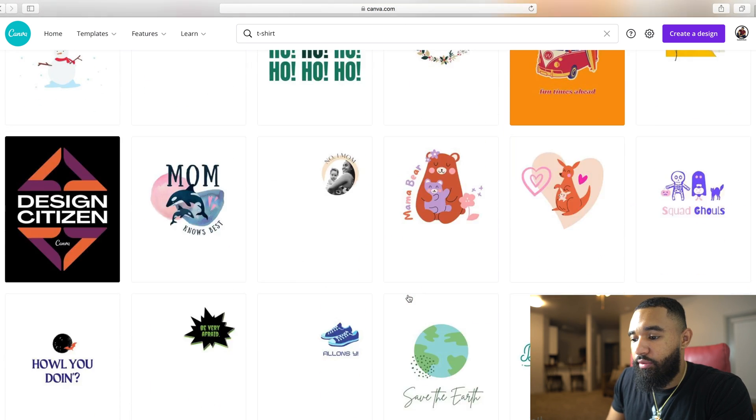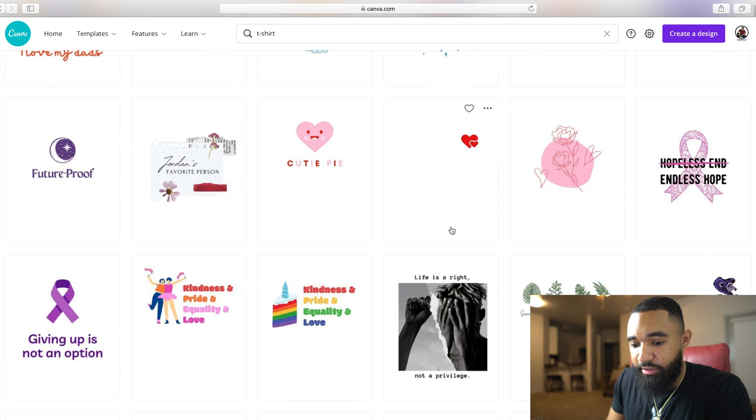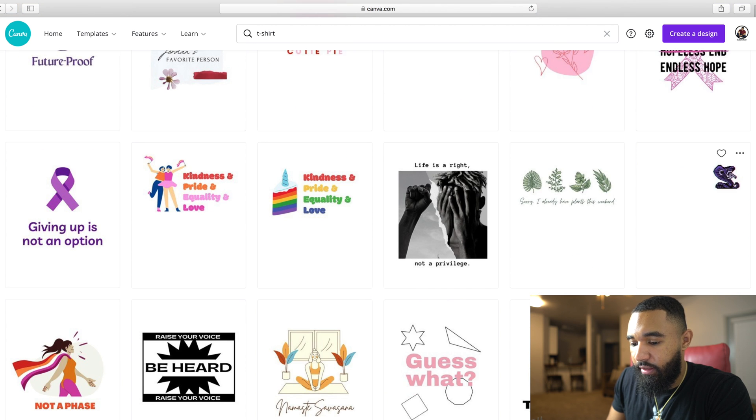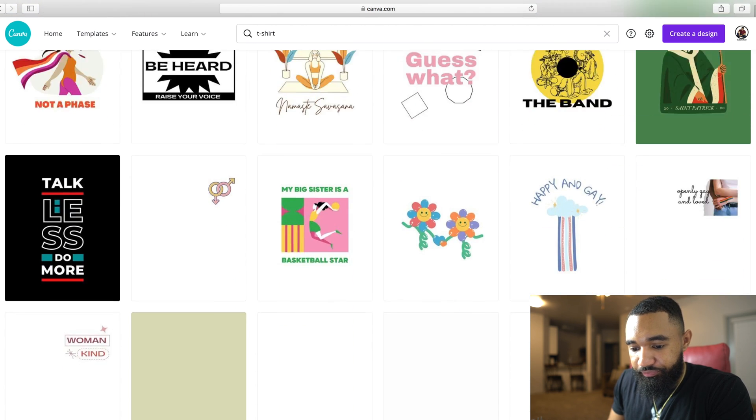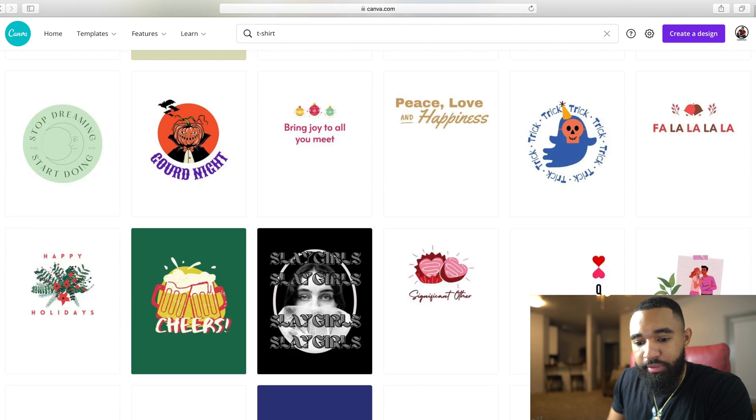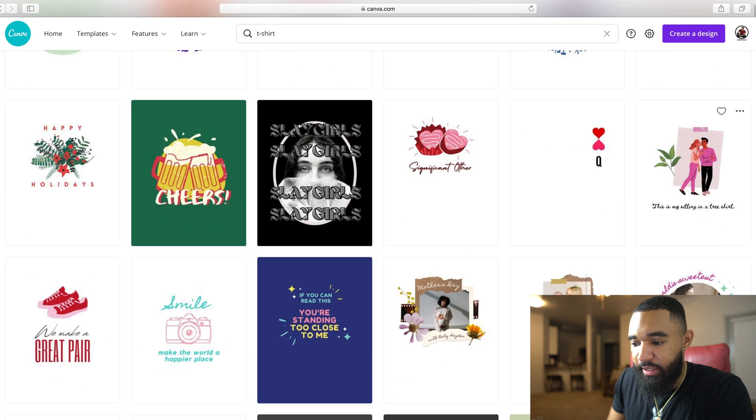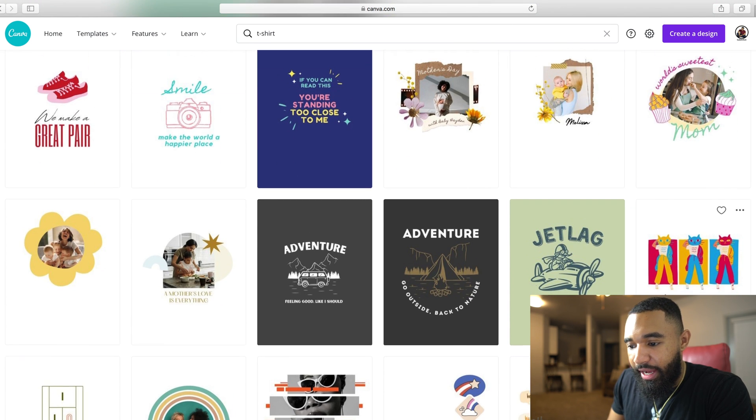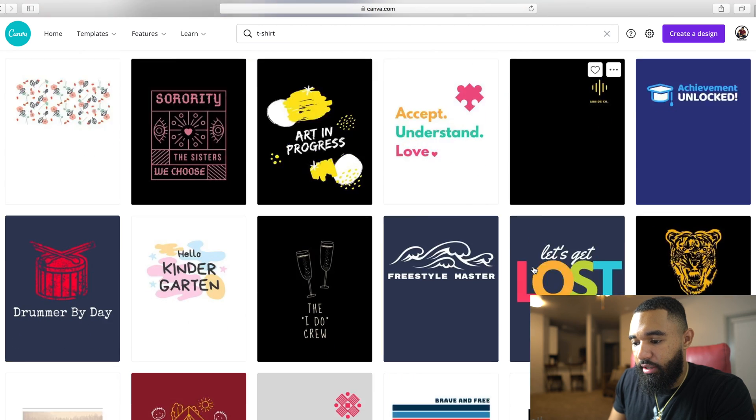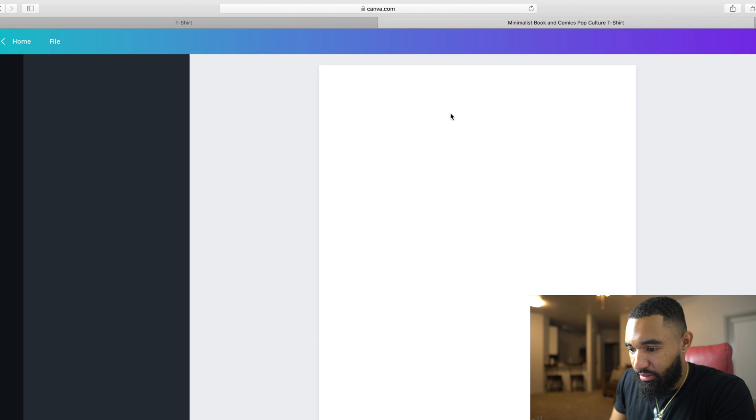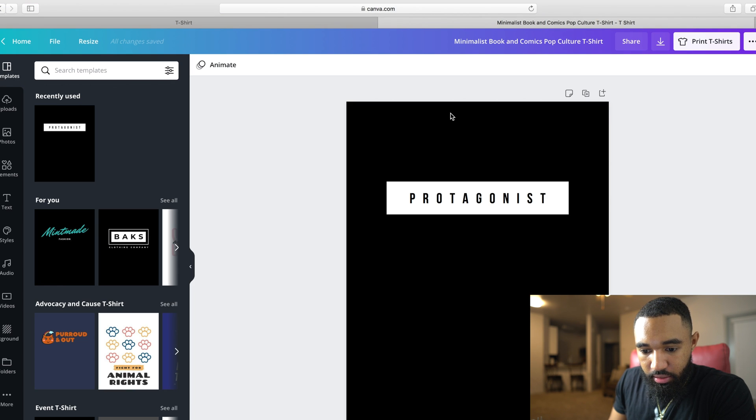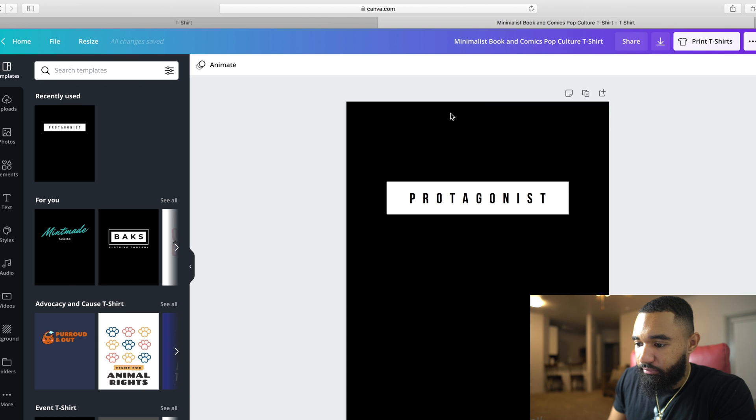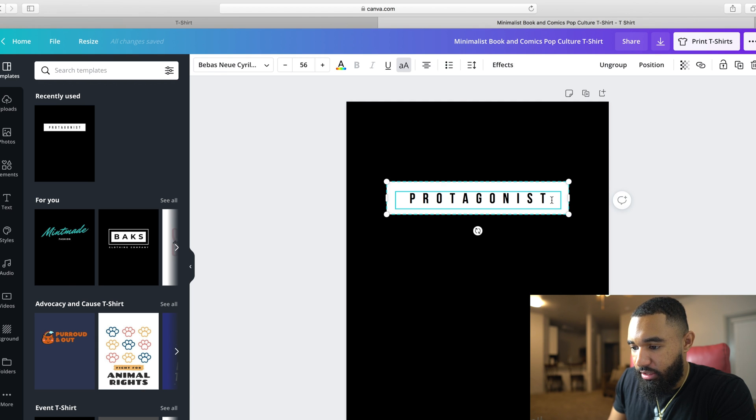And I'm going to try to see what t-shirt design that I want to create. Because there's so many, like there's so many t-shirts that you can create on here. Let me see if I find something that I like. Okay, here. Boom. Protagonist. Alright, so let's just say you take this.